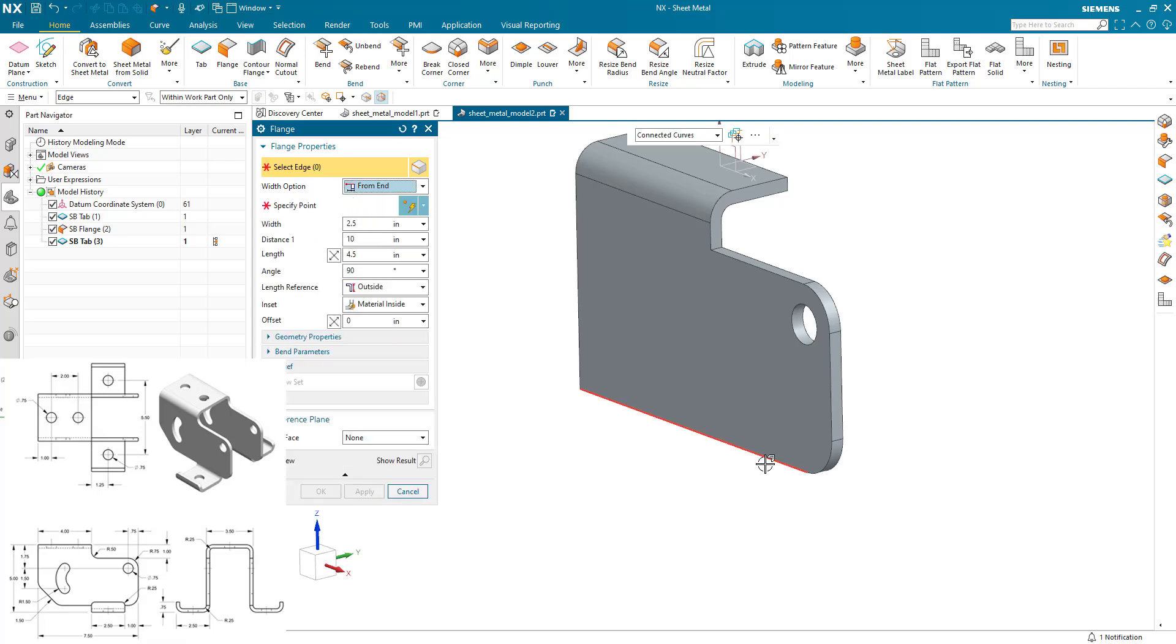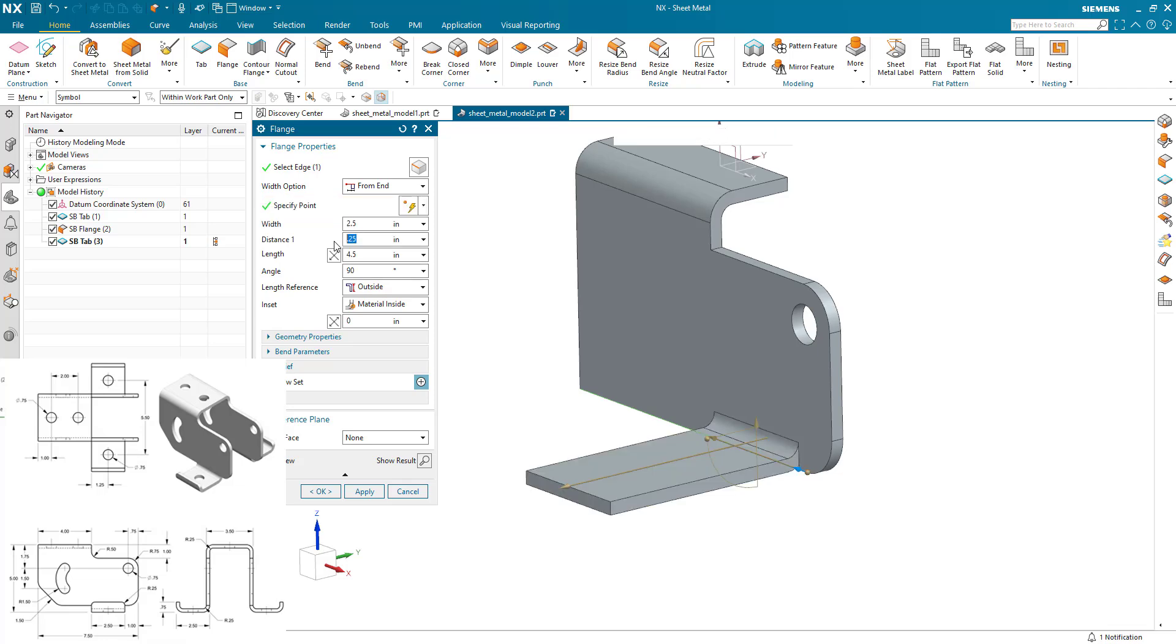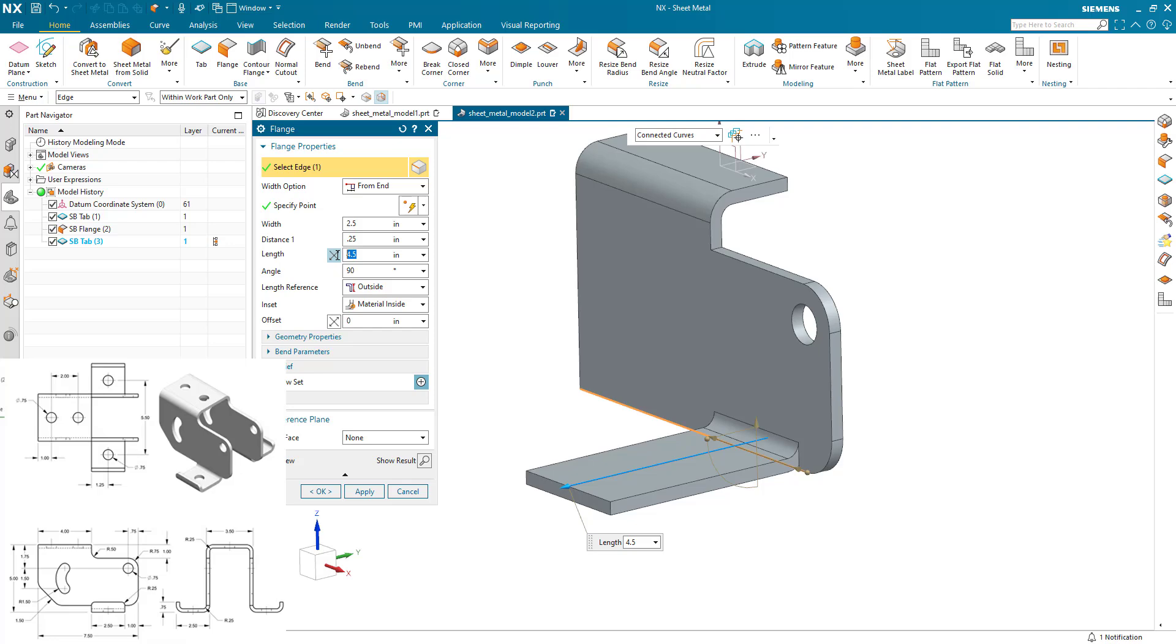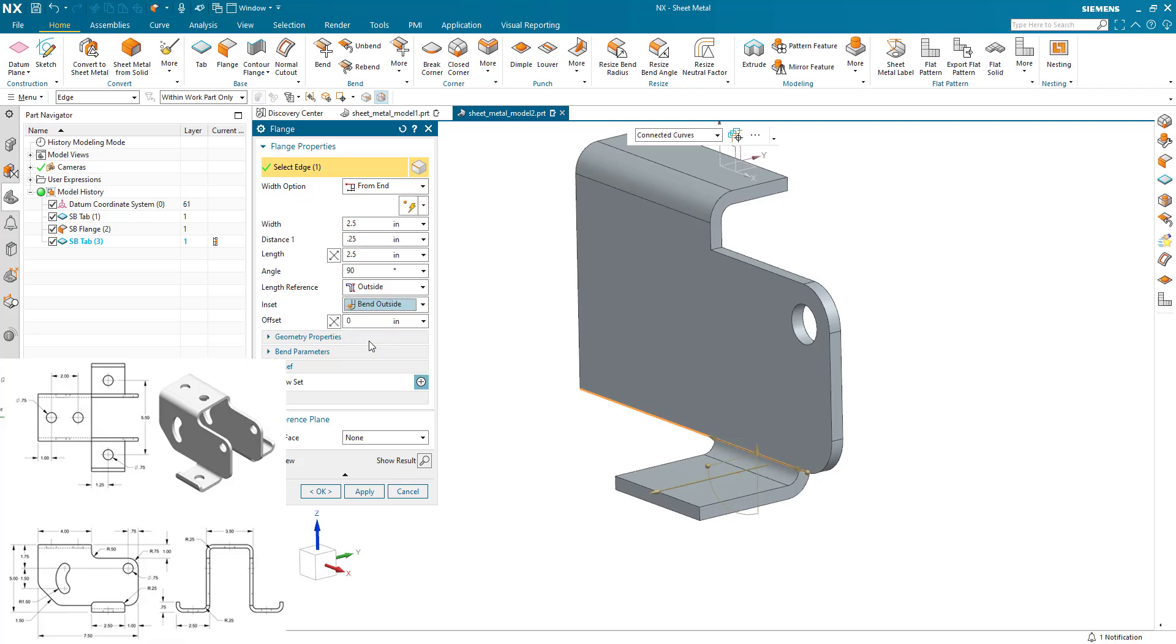So I'm going to pick this edge and I'm going to specify the point here to pick from end. And the distance from end, because it's 1, and I've already got a 0.75 fillet there is 0.25. My width is 2.5, and my length is 2.5. It's basically a square flange. But here my inset needs to be bend outside.